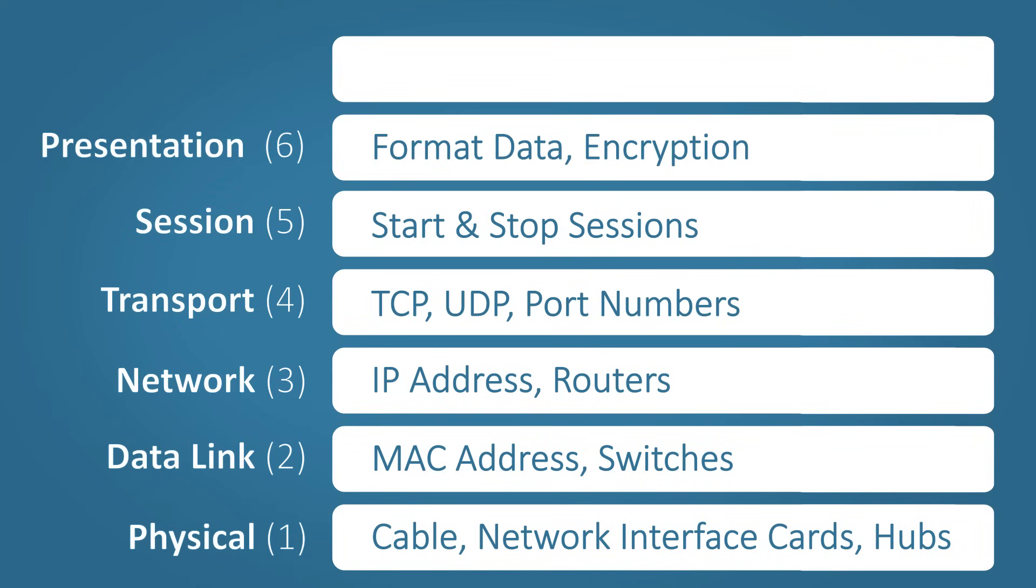Layer six, presentation. This layer formats the data in a way the receiving application can understand it. This layer is also able to encrypt and decrypt data if needed.